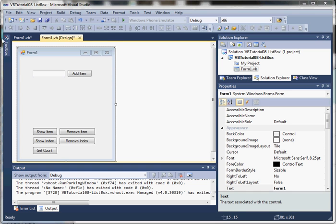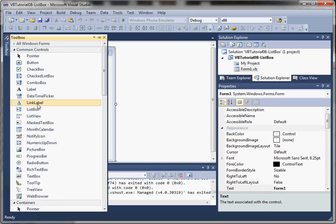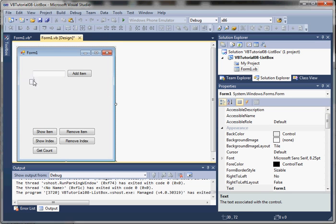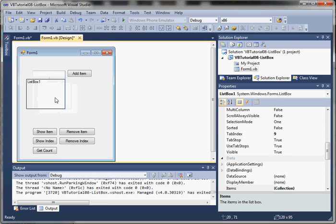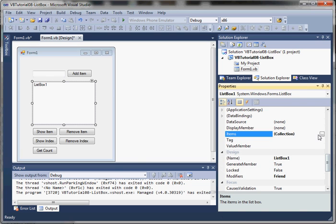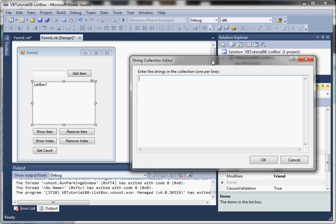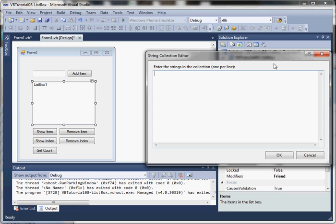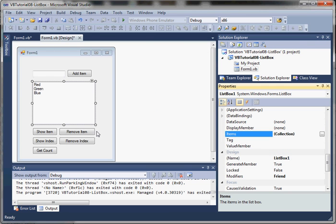We'll take a look at some simple functionality. We'll add a list box — I'm going to go to Toolbox and drag a list box onto our form. One important property you can set is the starting list or the default list, and that's in the property called Items. This is just a value-per-line list of items to add to our default list box. So let's add red, green, blue. You can see what we added in that items collection now appears inside of our list box.